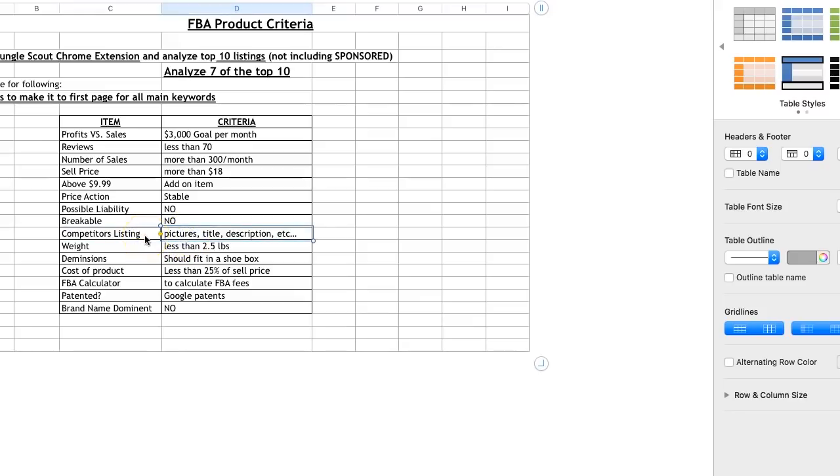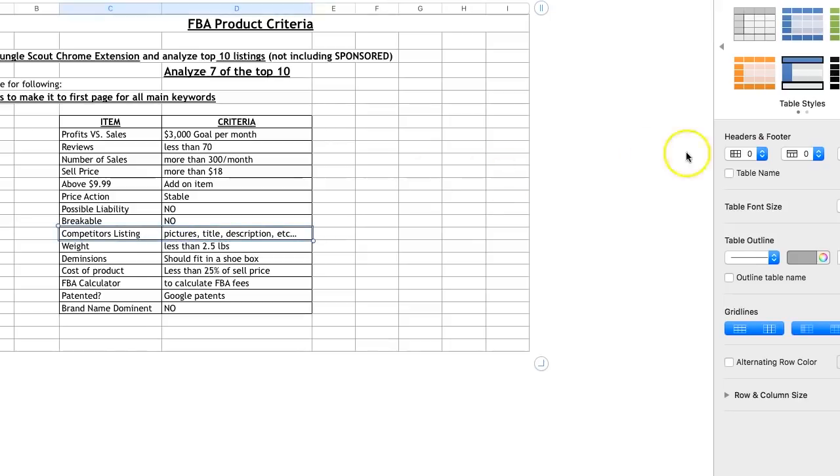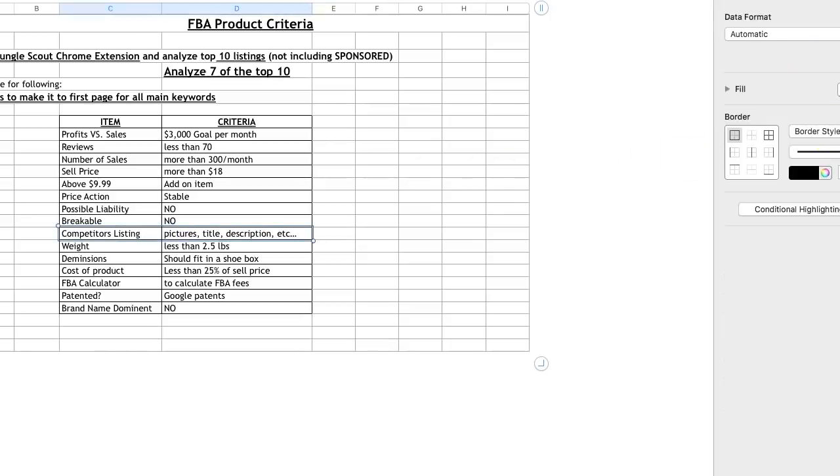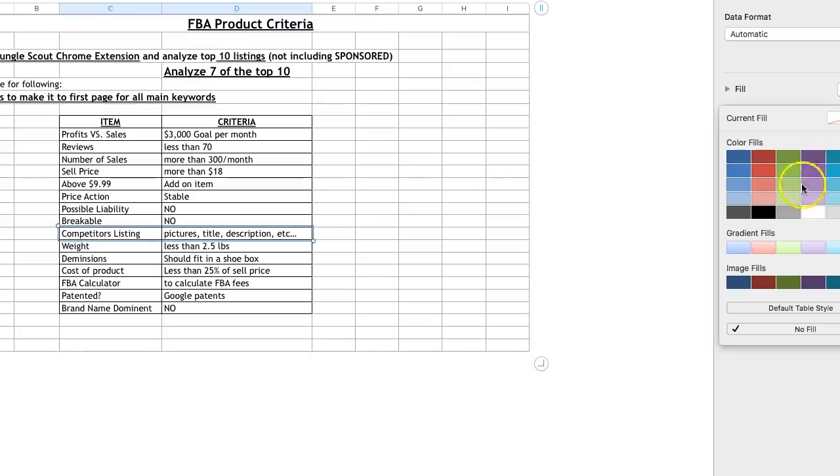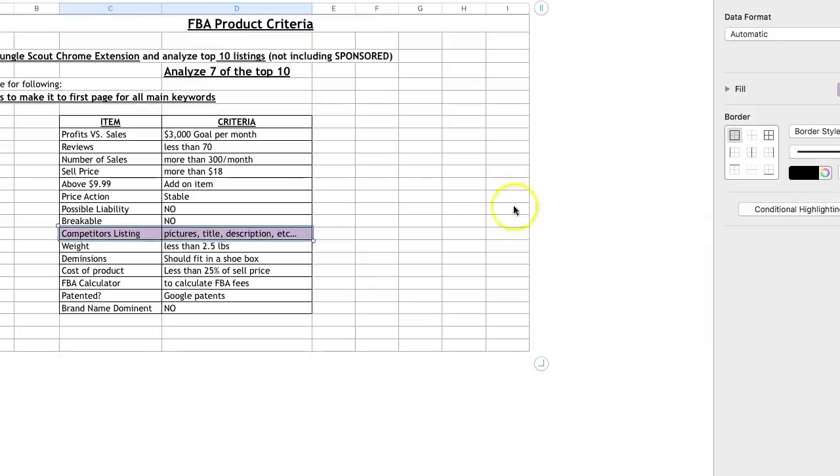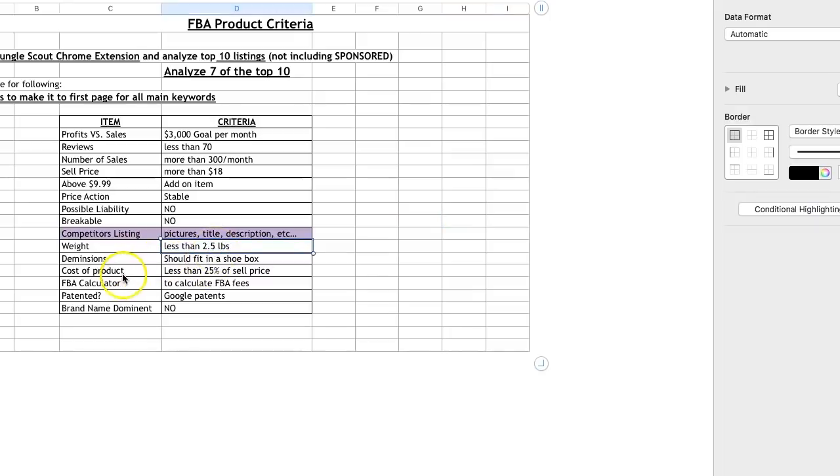And the reason why I say that is because if other sellers have bad ratings, you can go and look at those ratings and see why customers are leaving them bad ratings. Is it just a bad product altogether? Are these sellers just not doing a good job? What exactly are they doing? And then when you launch your product, you improve on those things. So that is very important. And that's one of the most important things that I pay attention to a lot more than I did before. So I'm going to highlight this. So weight two and a half pounds, up to three pounds, three and a half should be okay. Dimensions fits in the shoebox.